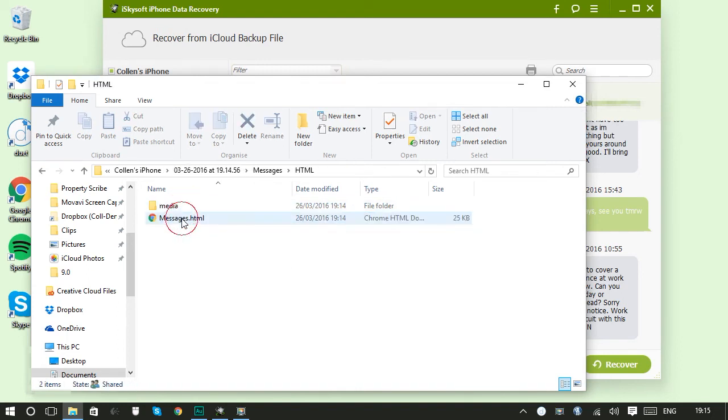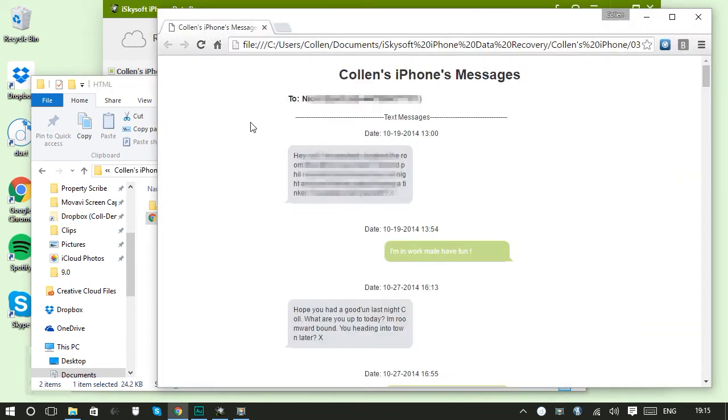Going to HTML and messages. And there we can see my message has been recovered. I can then use that in whatever way I need to use it.